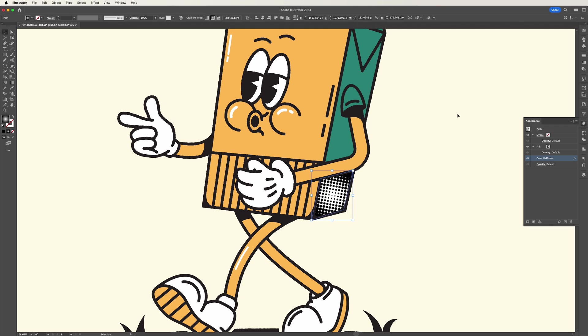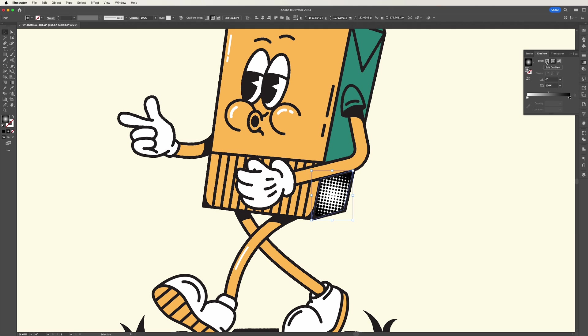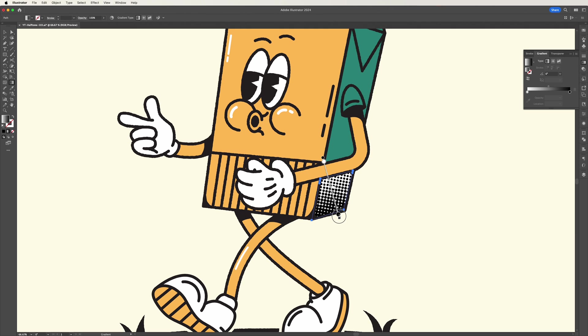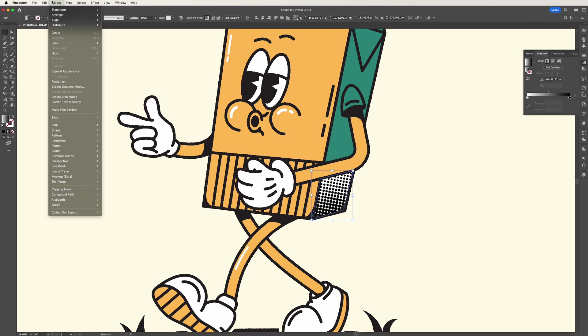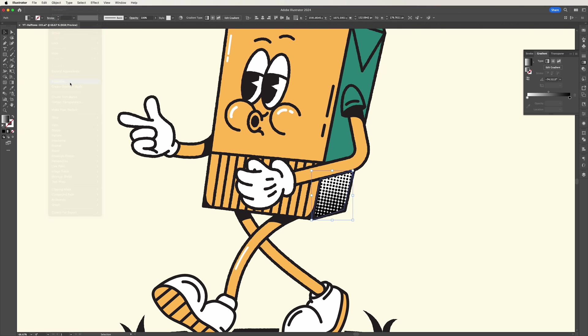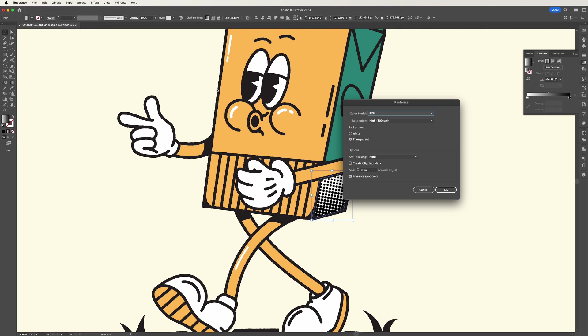For this design I'm going to stick with just a normal linear gradient. Once you're happy with the halftone effect, go to object then rasterize. Here make sure your resolution's at 300 ppi and your background's transparent then press ok.